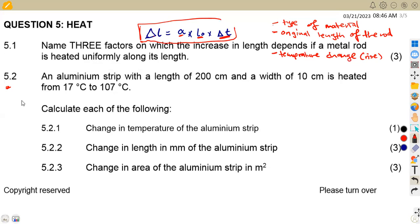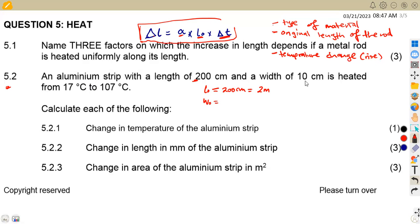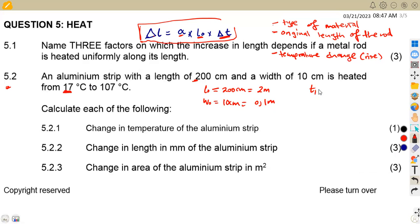For question 5.2, we are given that there is an aluminum strip with a length of 200 centimeters and a width of 10 centimeters. This is heated from 17 degrees Celsius to 107 degrees Celsius. The original length is 200 centimeters — dividing by 100 converts to 2 meters. The original width is 10 centimeters, which is 0.1 meters. Our initial temperature T1 is 17°C and T2 is 107°C.